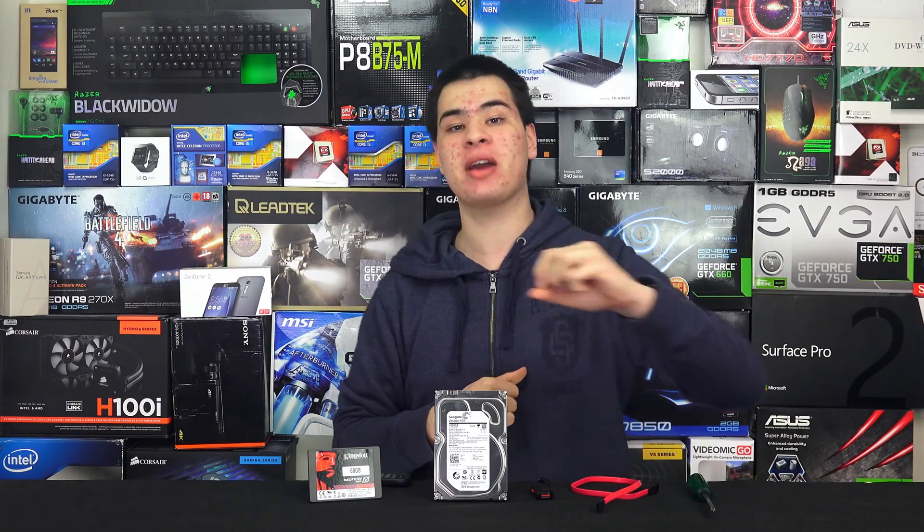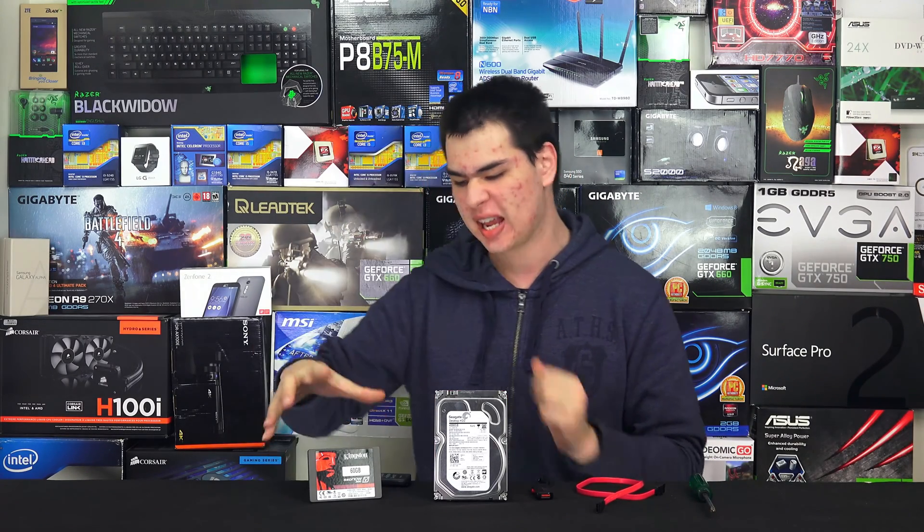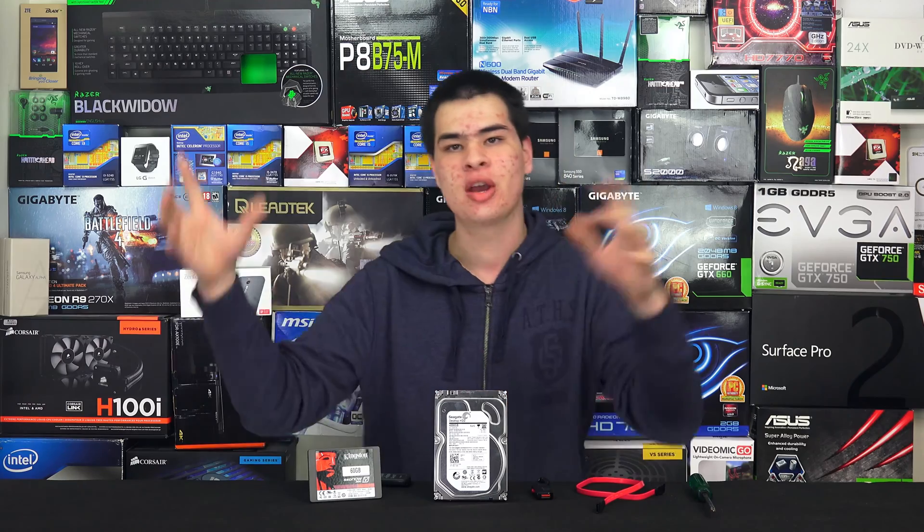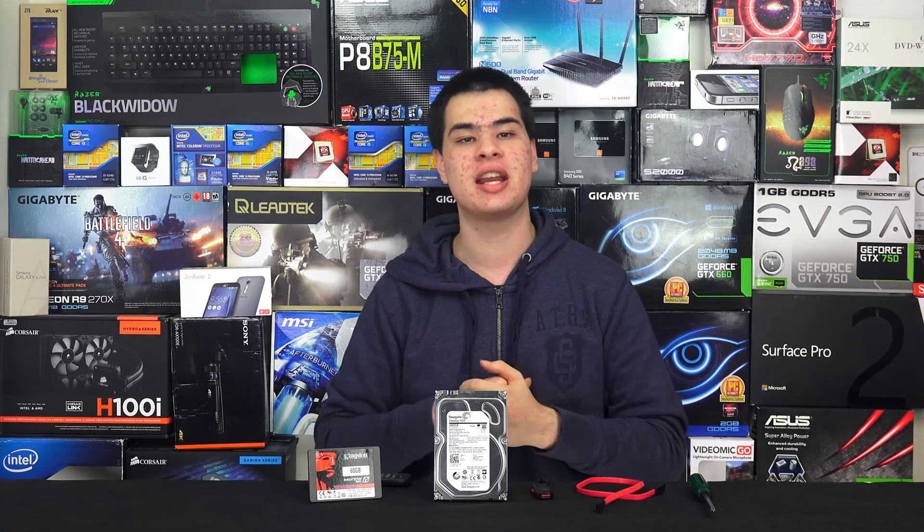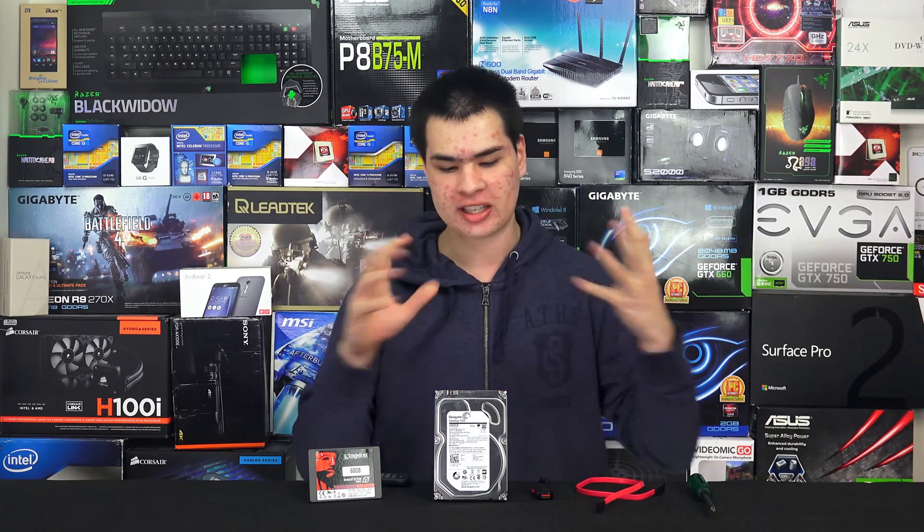Hey guys, SuperModdy here back with another video. Today we're moving your data from your old SSD or hard drive to a brand new drive, more specifically a Seagate drive.